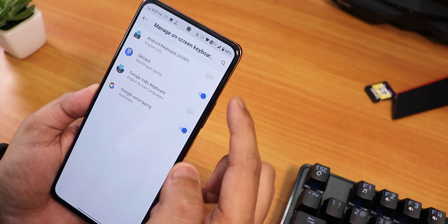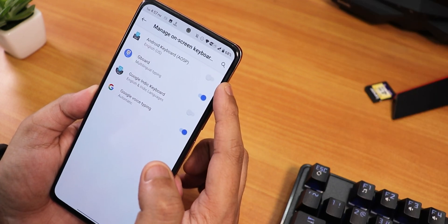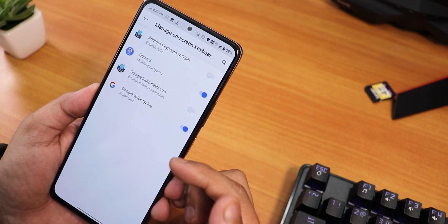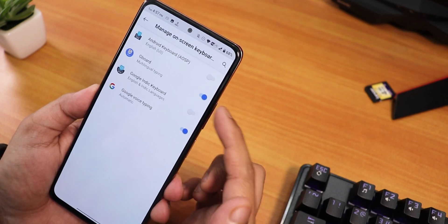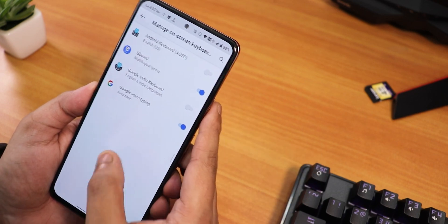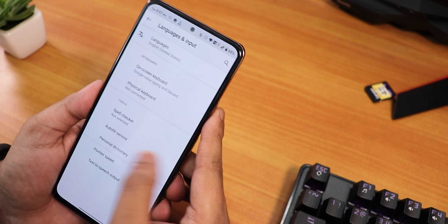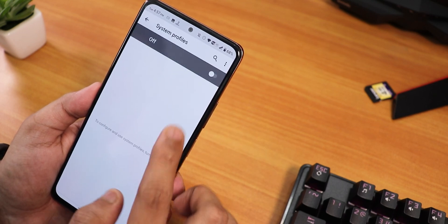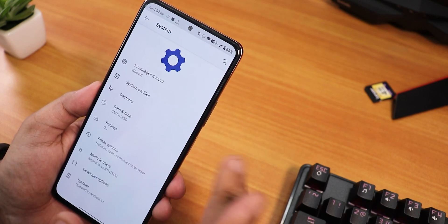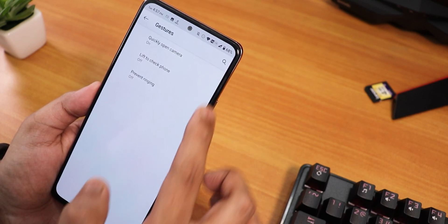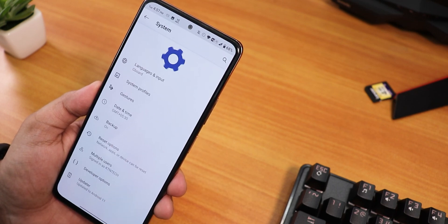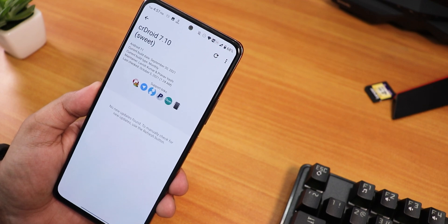There is the AOSP keyboard present by default, but I disabled it and I am using Gboard separately, which I had to install. We have system profiles which you can turn off. In gestures, there are only three things, but you can get navigation gestures in the customization section, which I'll show you later.